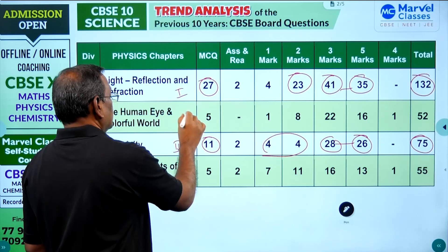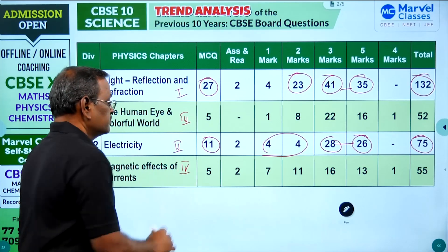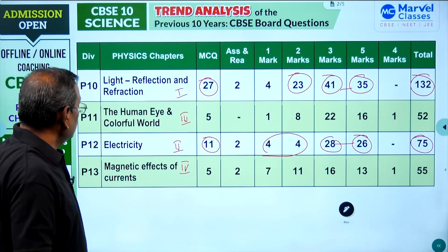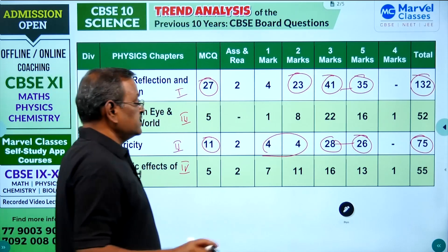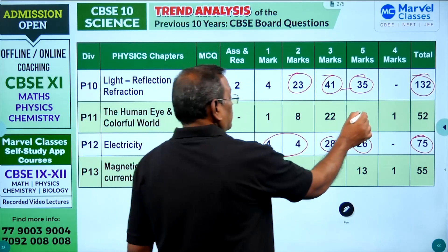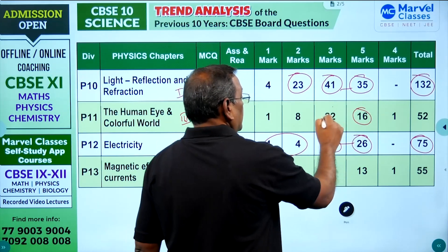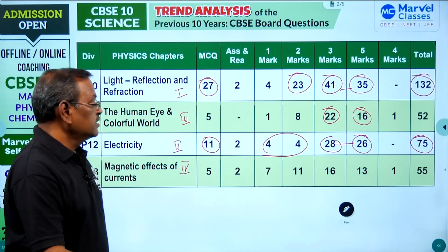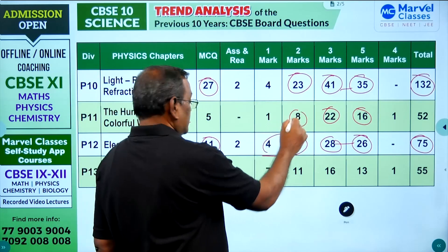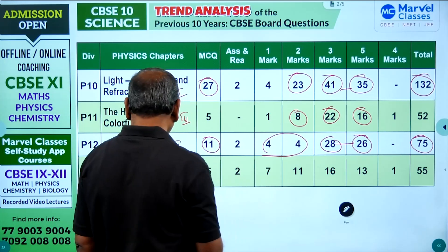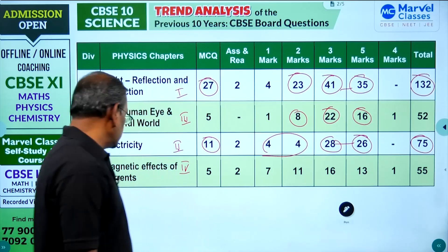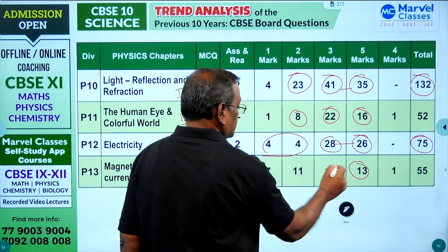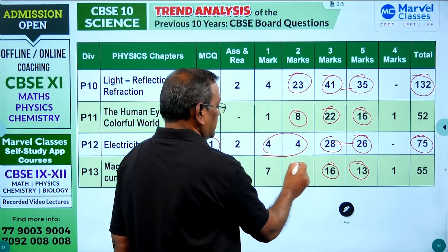Next is The Human Eye and the Colourful World, with 16 five-mark questions and 22 three-mark questions and 8 two-mark questions. The last chapter, Magnetic Effects of Current, has 13 five-mark questions, 16 three-mark questions, and 11 questions in other categories.